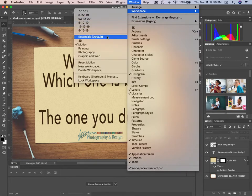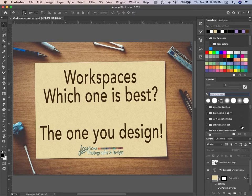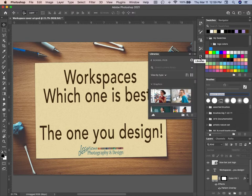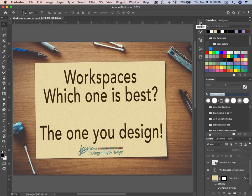What else do we have? Painting — this shows Colors and Brushes right at the top, as well as Layers. Libraries isn't as prominent in the Painting panel, but we do have Tool Presets, Clone Source, Brush Settings, and of course History.